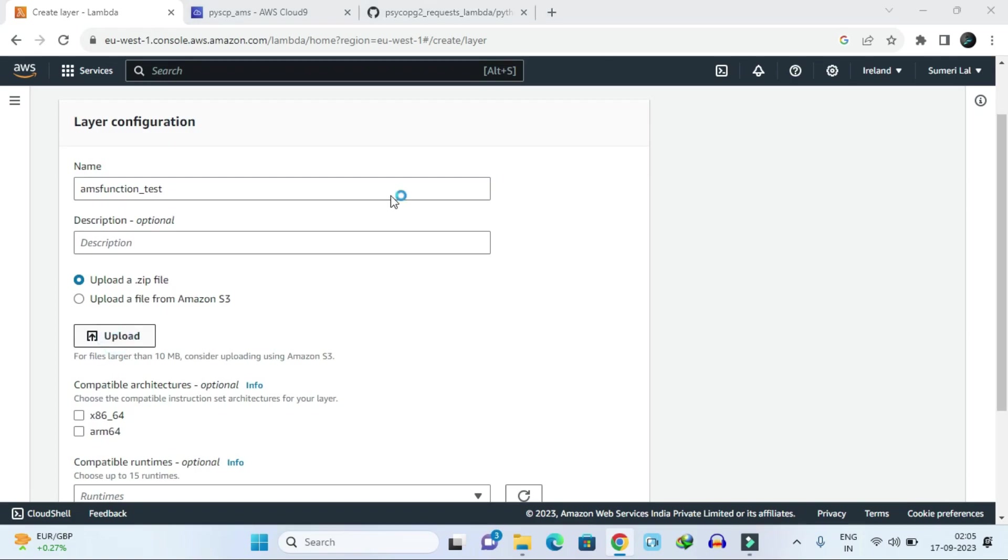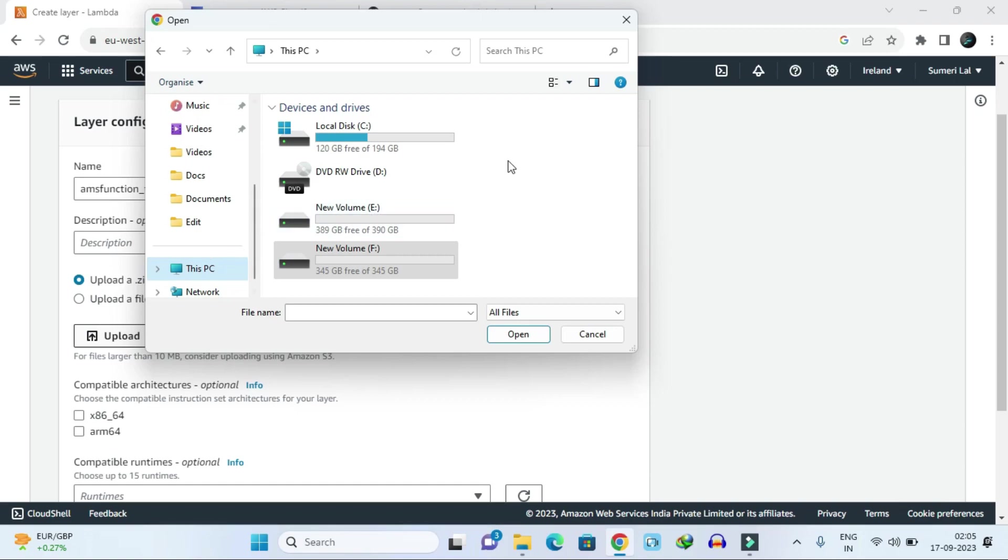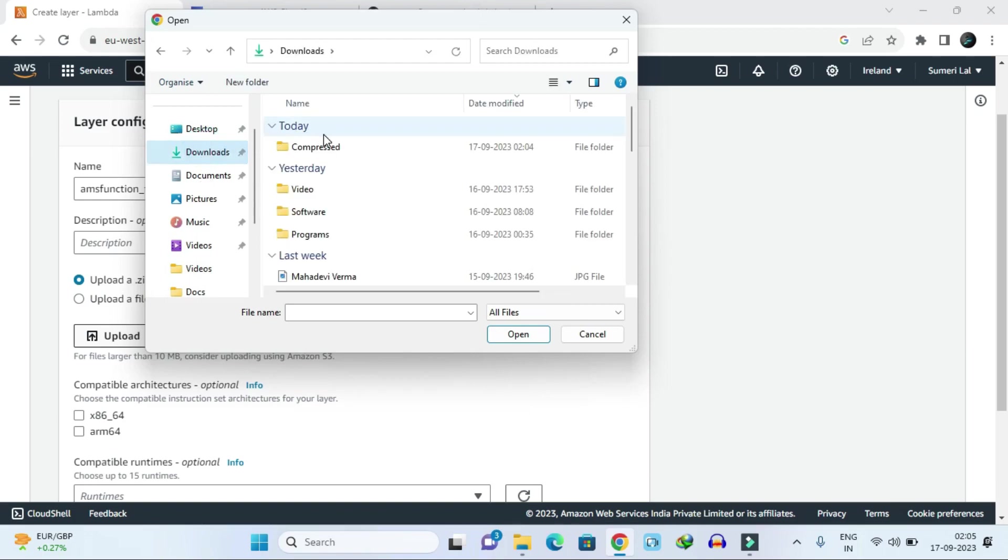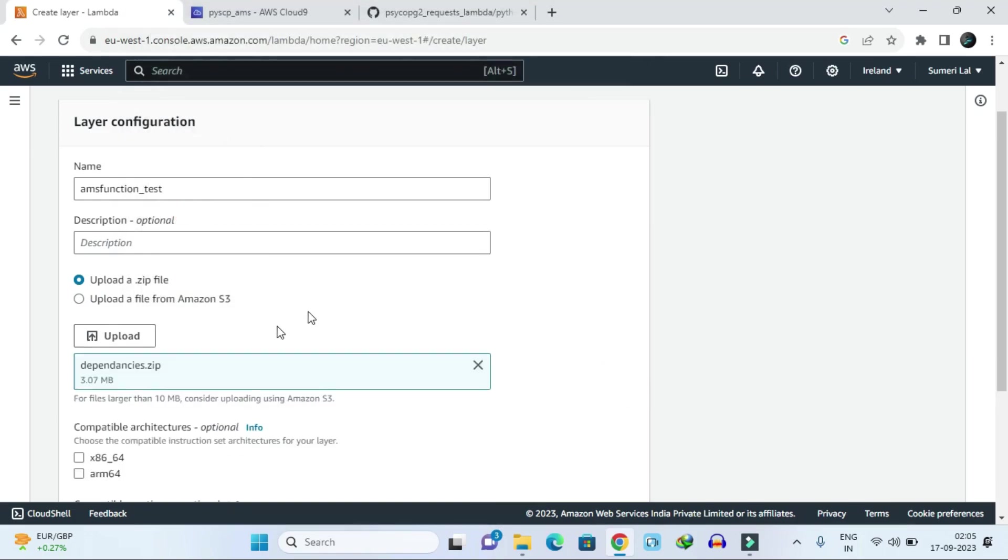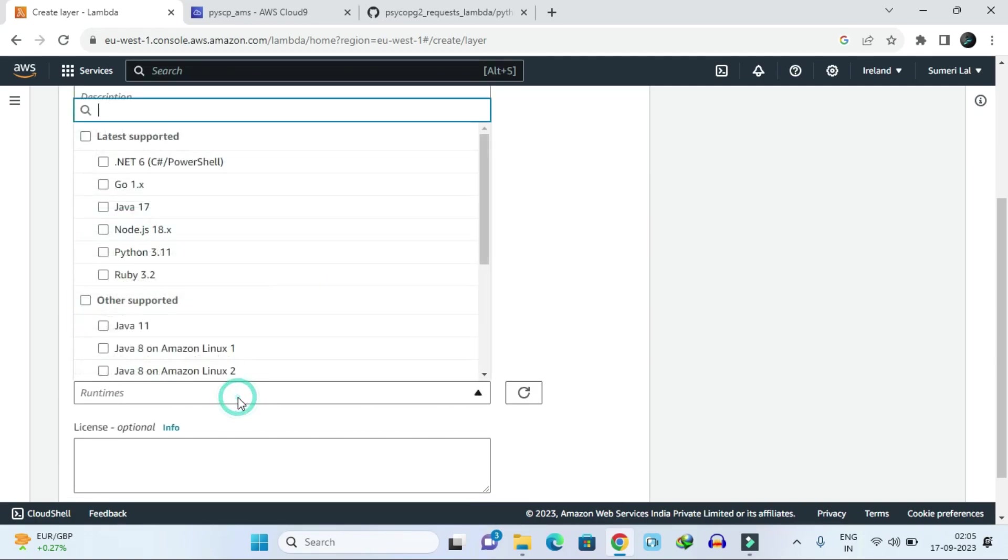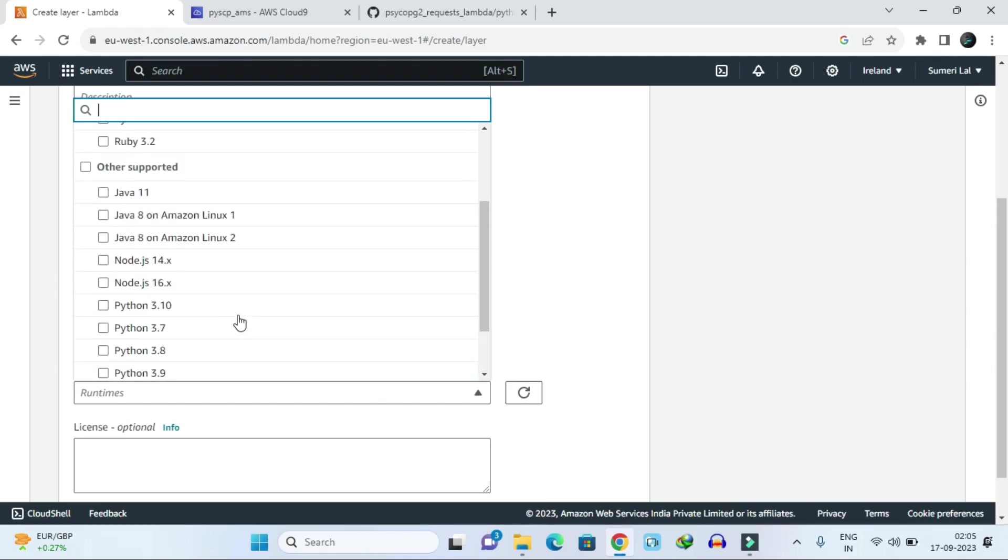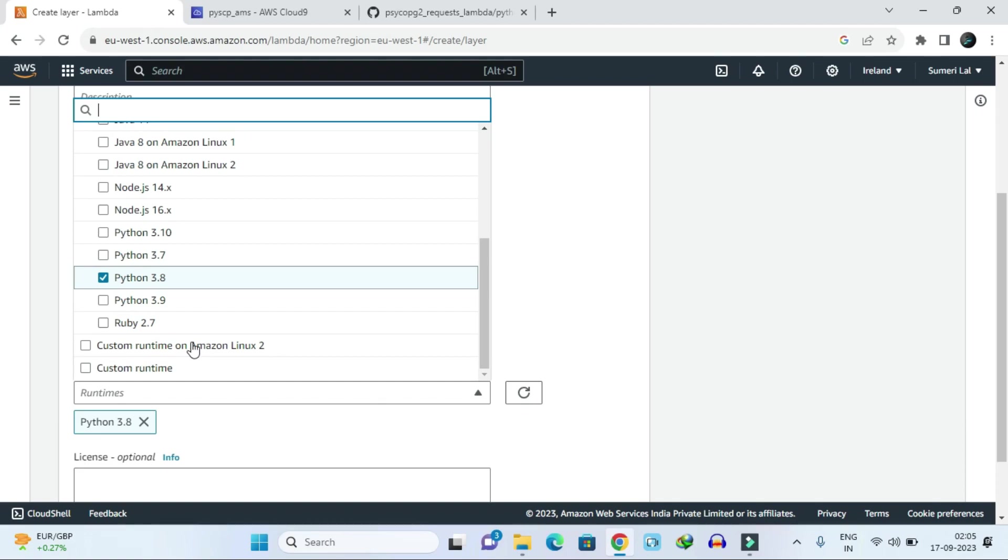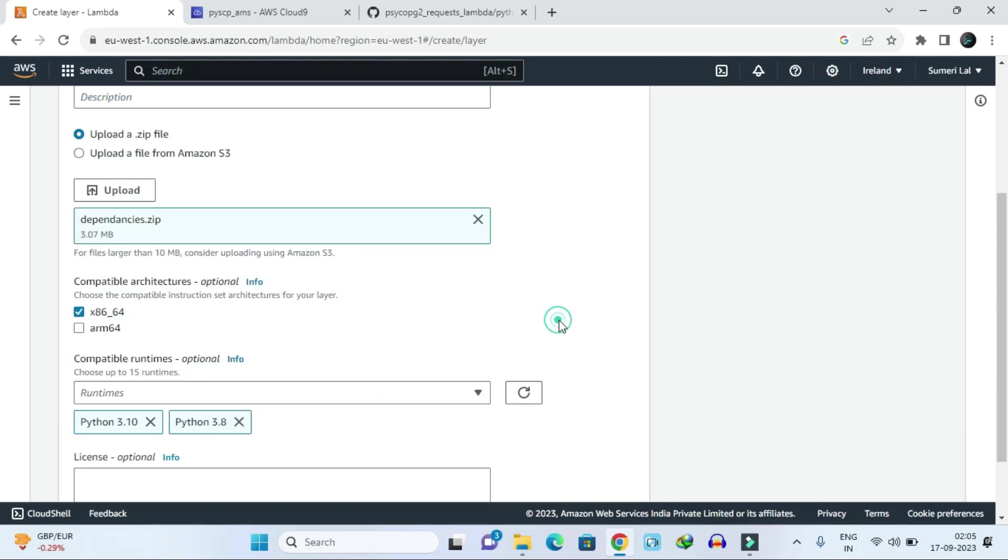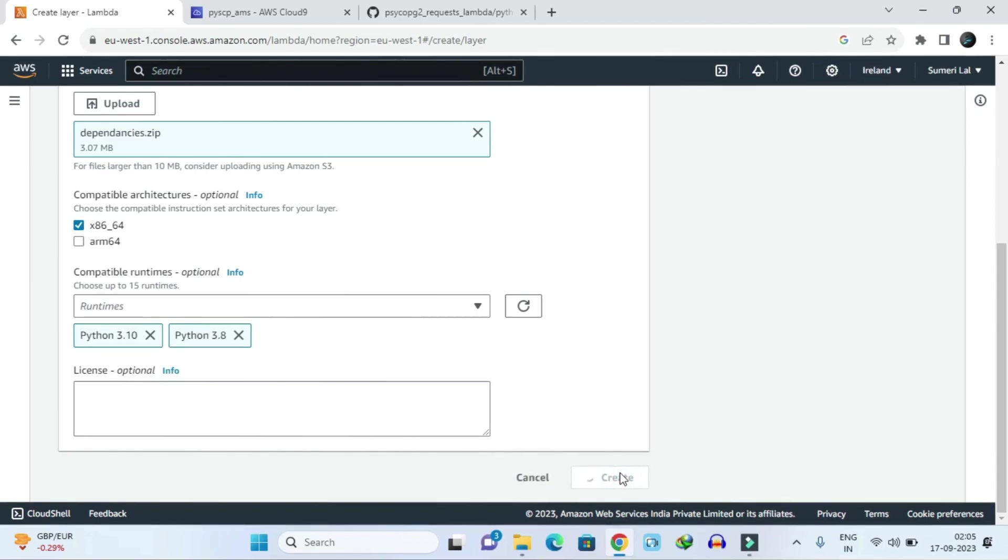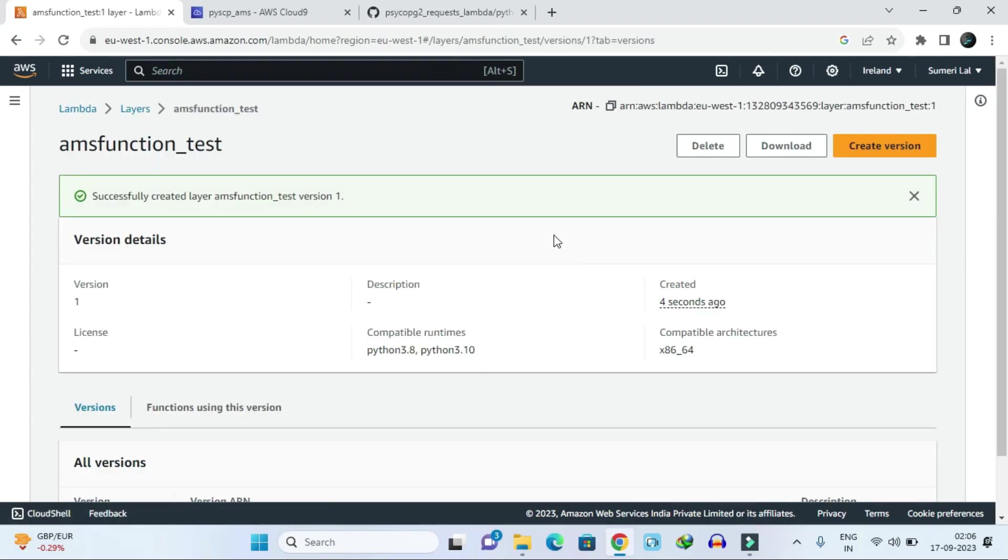Just select this upload with zip file. In zip, you have to choose that package where you have downloaded. Choose that package and select this one. Just select the runtime - Python runtime. I am using here 3.8, you can use whatever you want. You can use multiple also. Just leave the other things as is and hit on create.